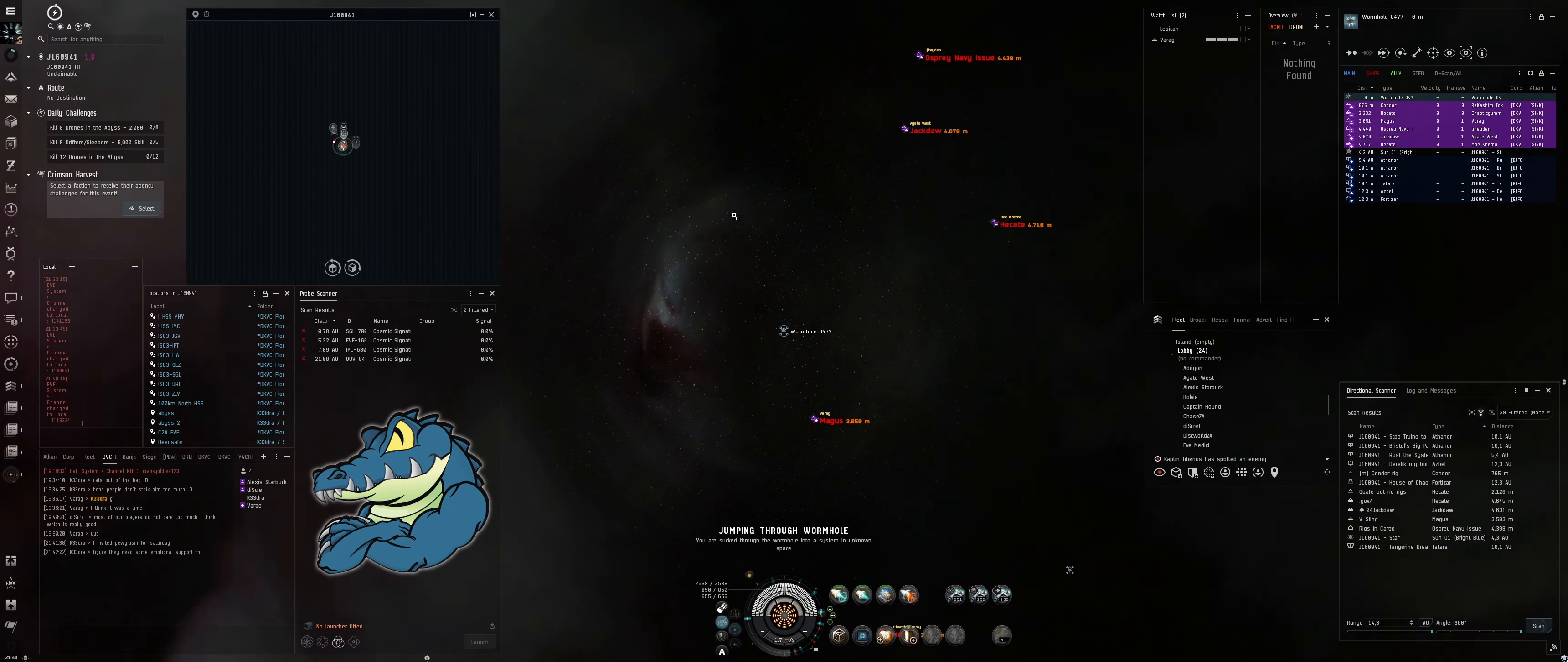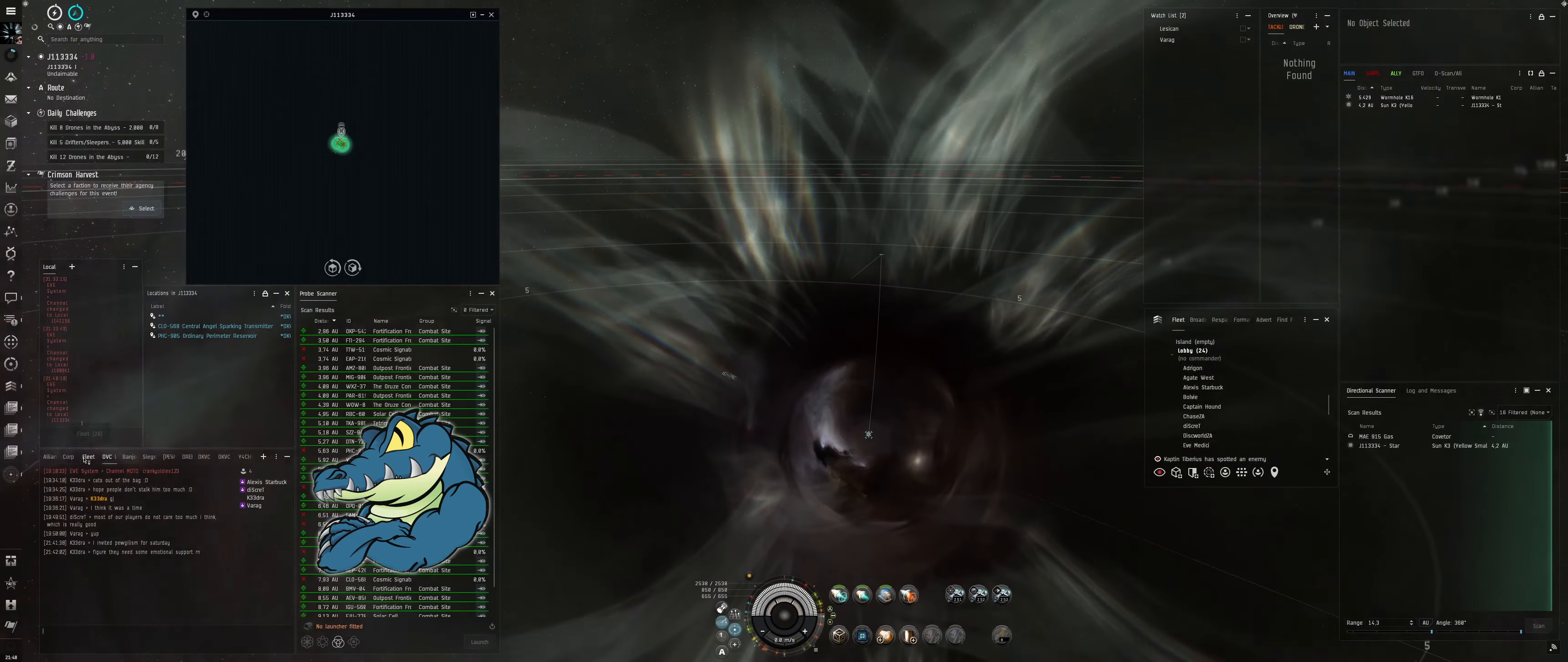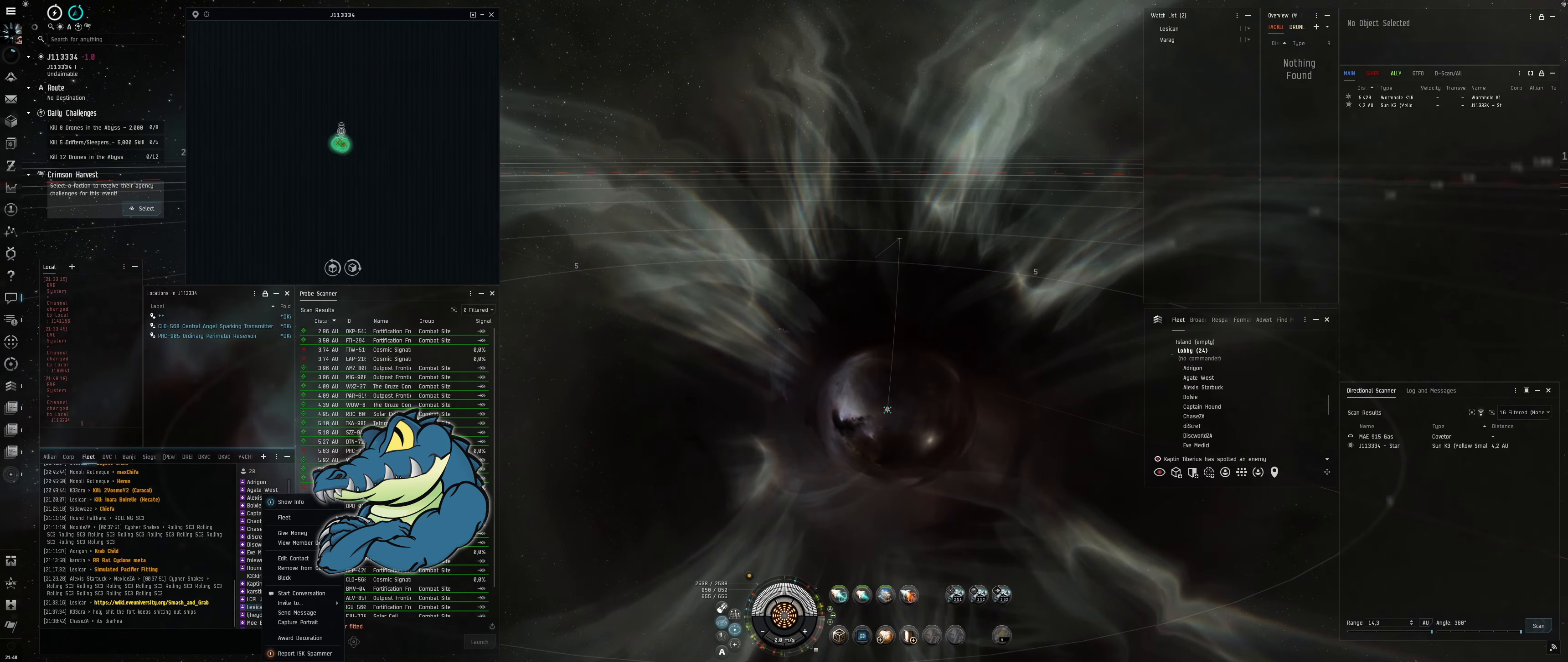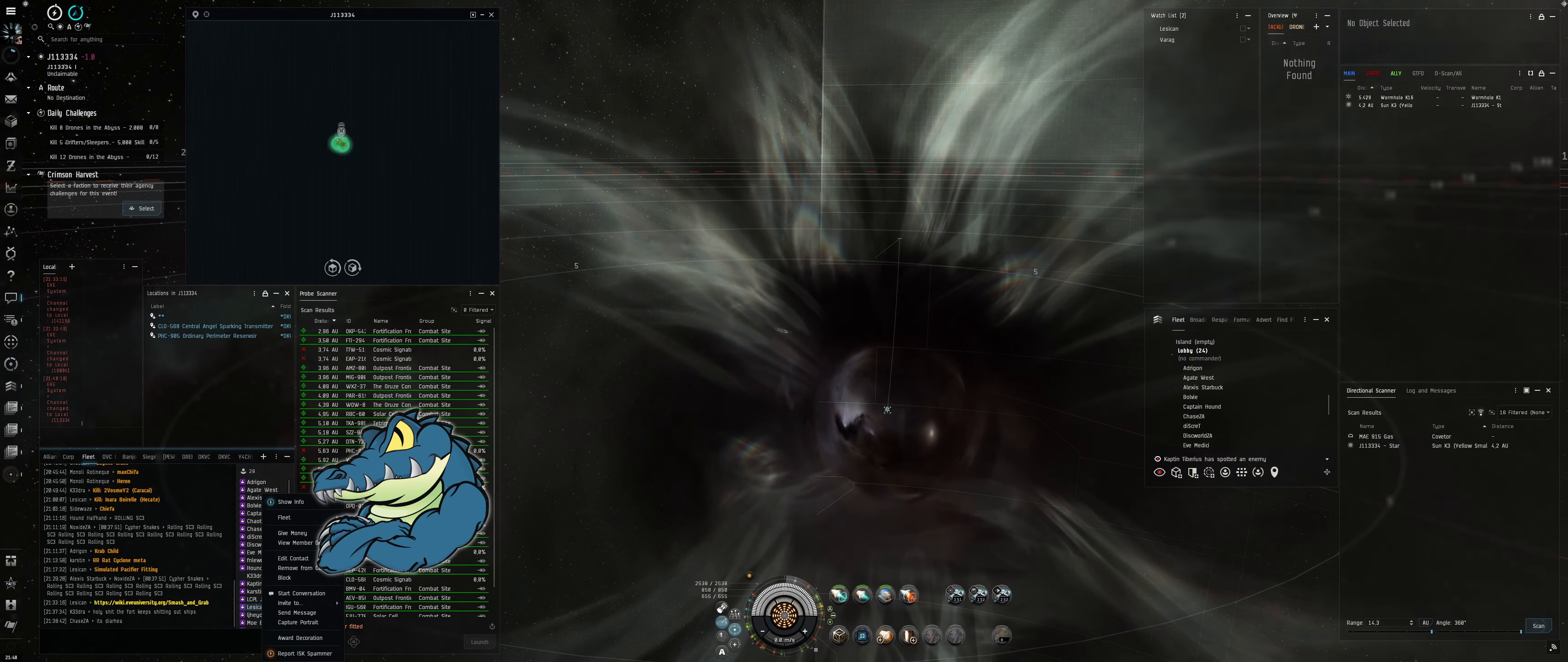So what you're going to do is you're going to warp to me at zero. When you land, you're going to hit Approach on the coverter. Count two seconds and then both hit your boosh. Alright, get ready to warp to me.